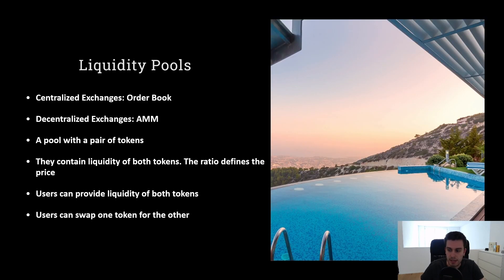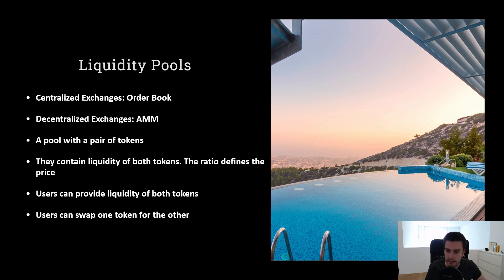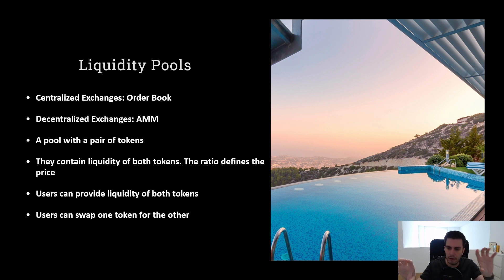Decentralized exchanges normally use liquidity pools for their token swaps. In centralized exchanges, we normally have an order book where we have people that want to sell an asset and people that want to buy an asset. And when their offers match, the transaction is settled. In decentralized exchanges, we use automated market makers. This means that everything is done automatically — you can just go there, give your token, and grab out the other token which you want to buy.